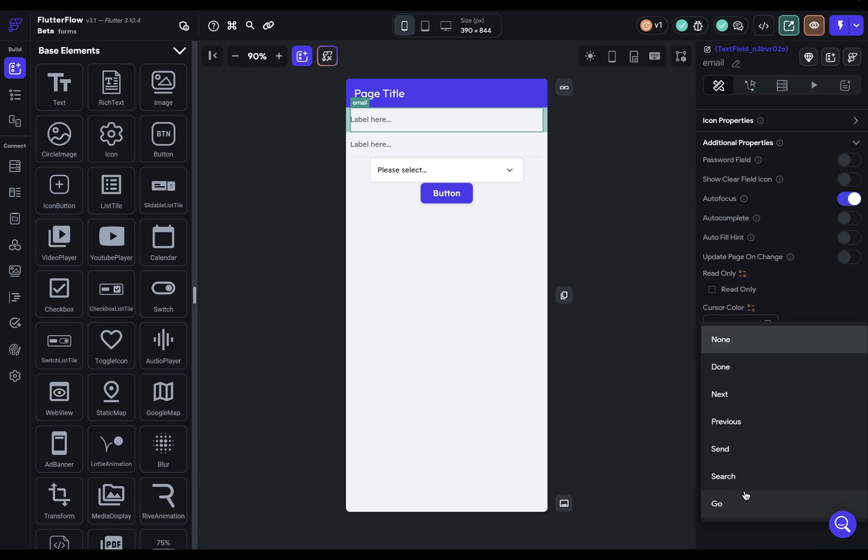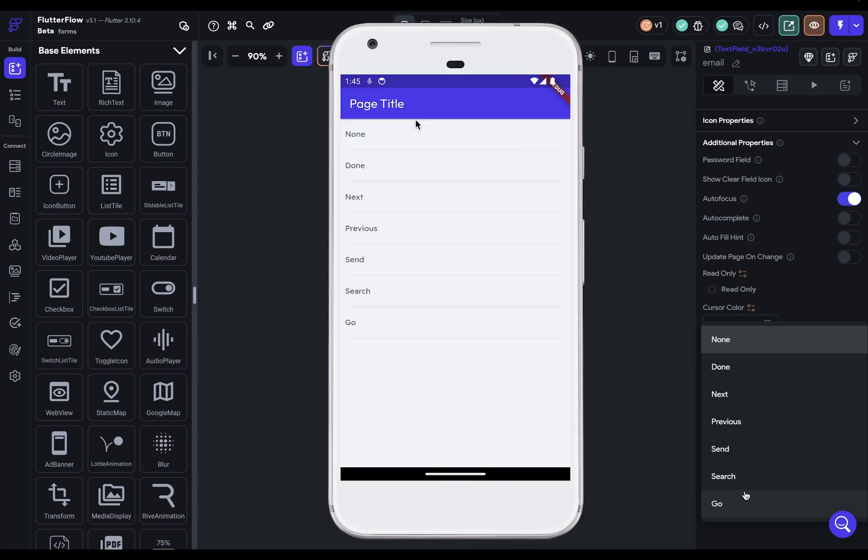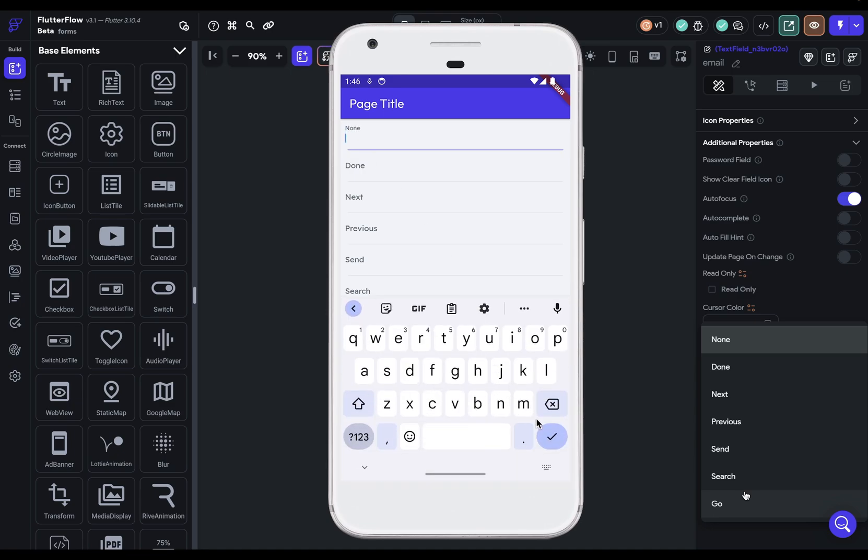These are options for what that final big button will say on the keyboard. So here's what they all look like on an Android device. I've got a text field, and each of them is set to a different one of those submit types. So when I click into here, it's this button down here.